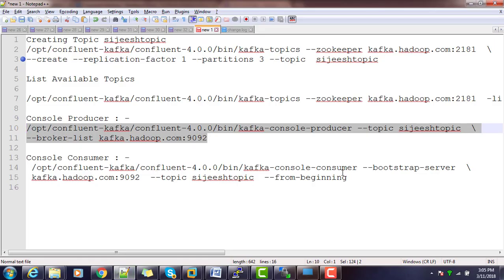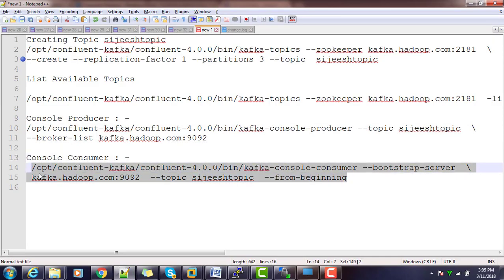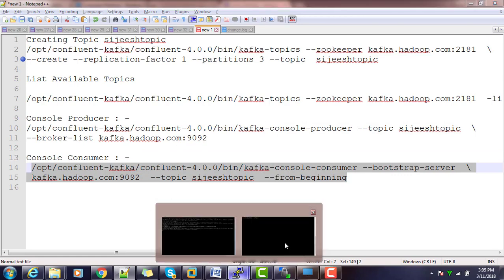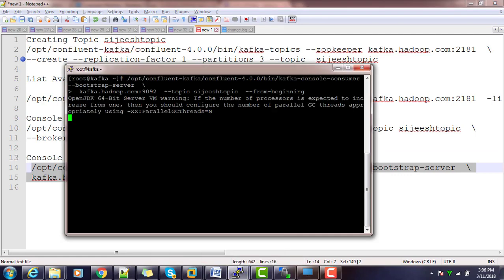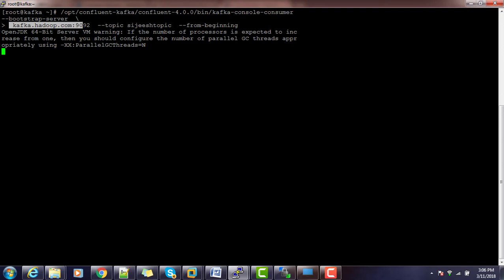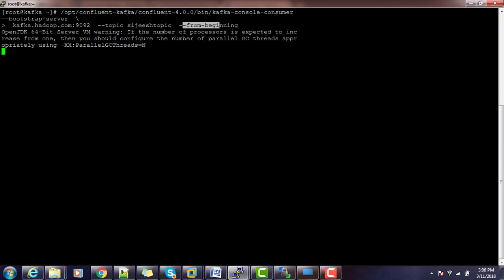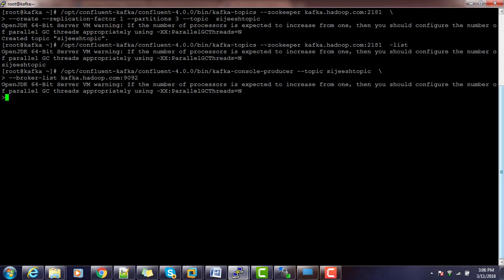The second is I am executing a console consumer. Here also I am using like topic, then bootstrap server. Bootstrap server is nothing but the Kafka broker, the topic name, and from the beginning so that will read the messages from the beginning.